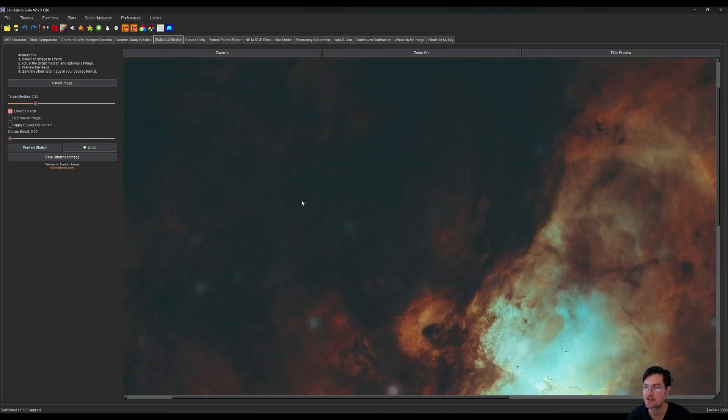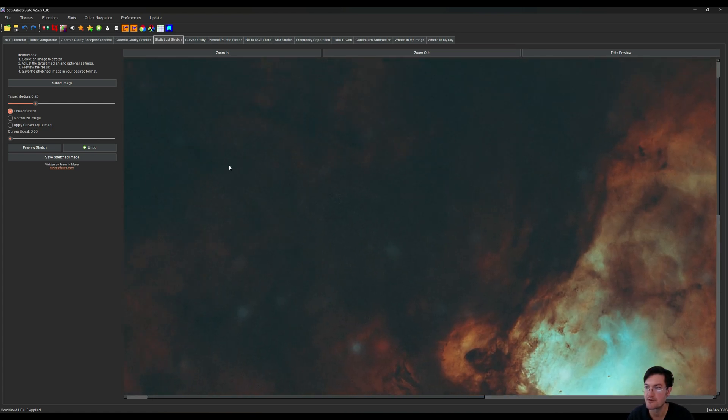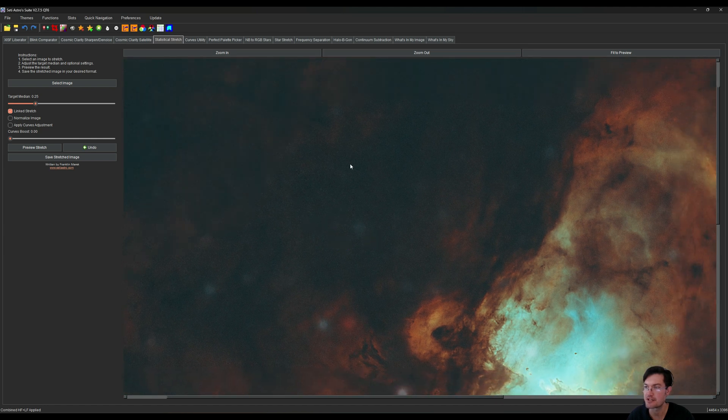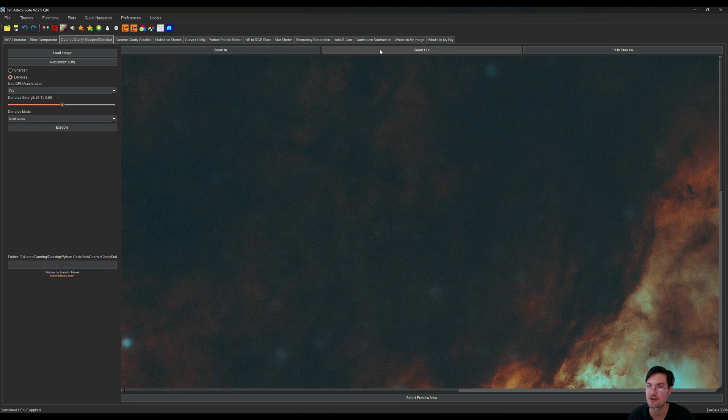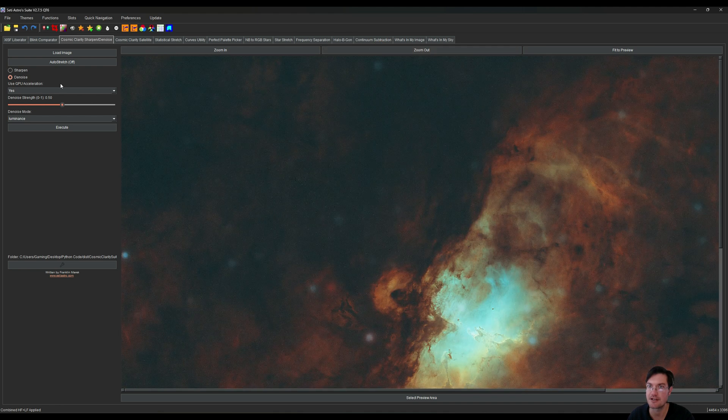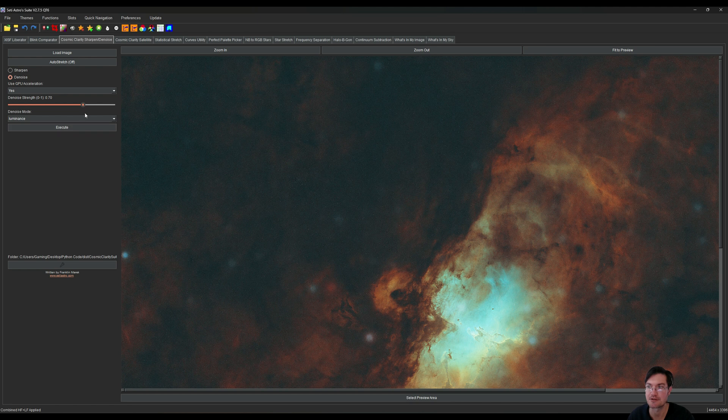Okay, now here's our current image. We did do a lot of different sharpening and stuff in the process here, so now might actually be a good time to reapply some denoising. I'm just going to go back to cosmic clarity and hit it with another round of denoise. This is completely optional. Some people don't mind a bit of noise in their image, some people like their images really smooth.